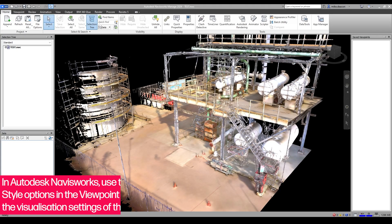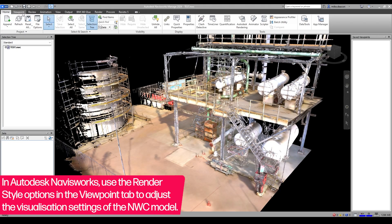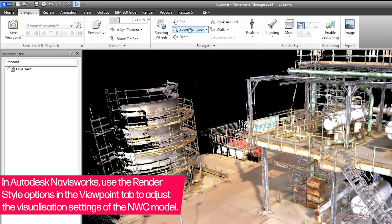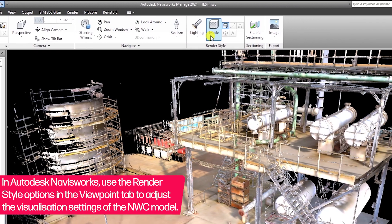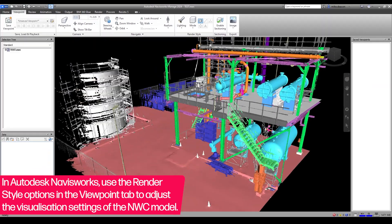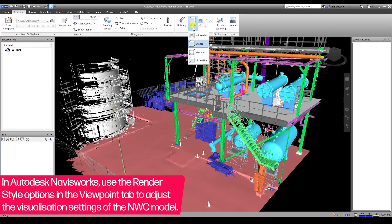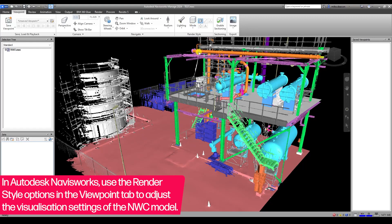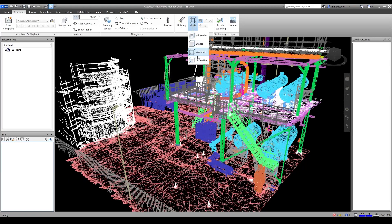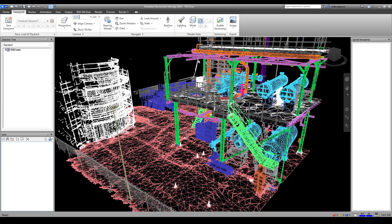First, in the viewport tab, adjust the rendering options from Full Render, which will display the real world texturing, to Shaded, which will display any classification colors that are present. Cycle through the additional options here to see how they affect your PointFuse mesh.